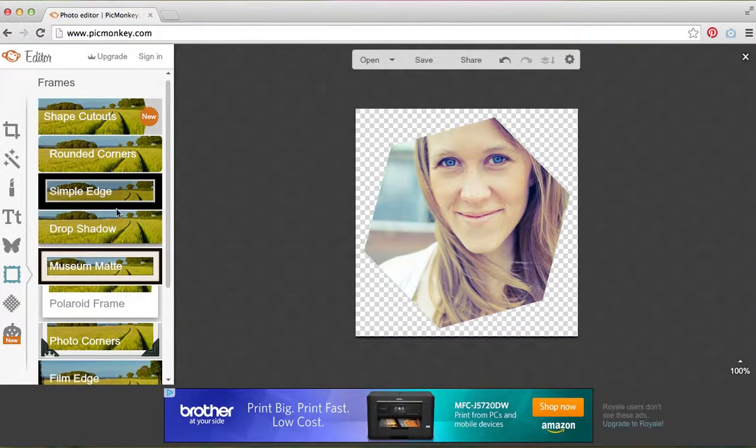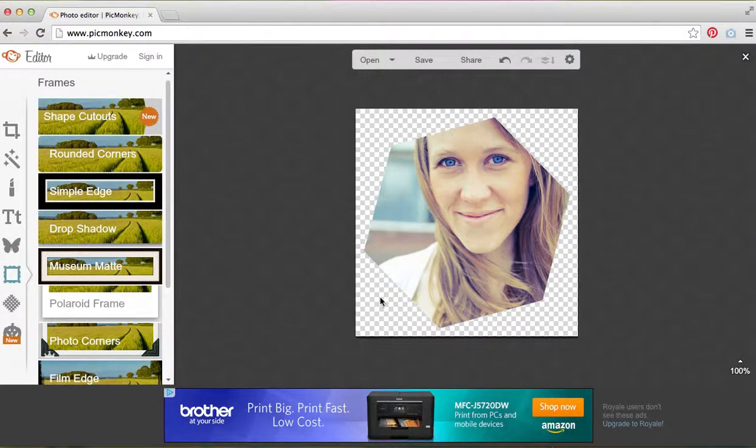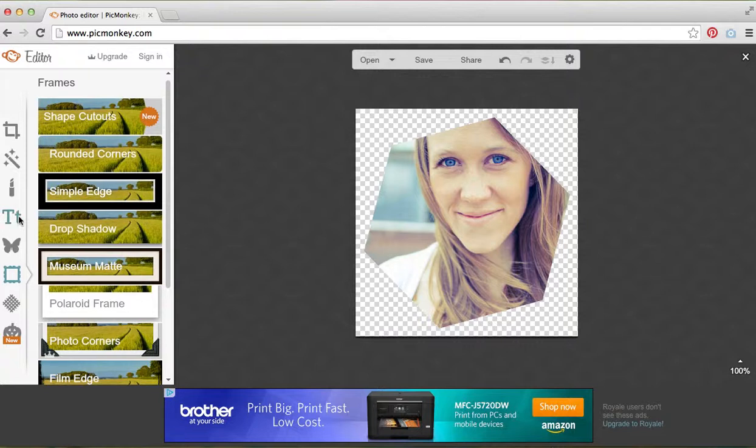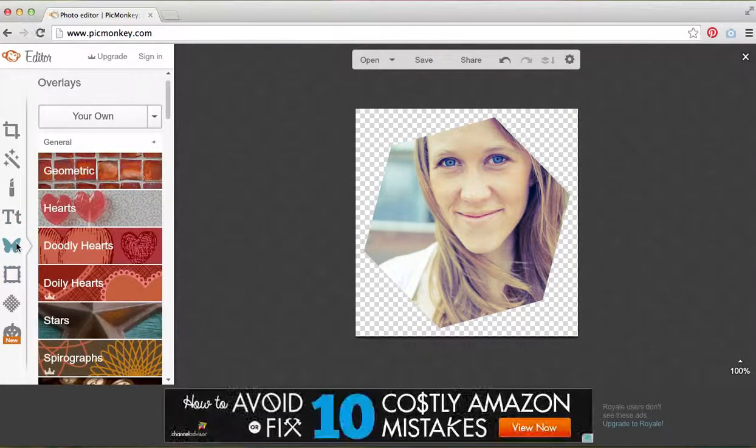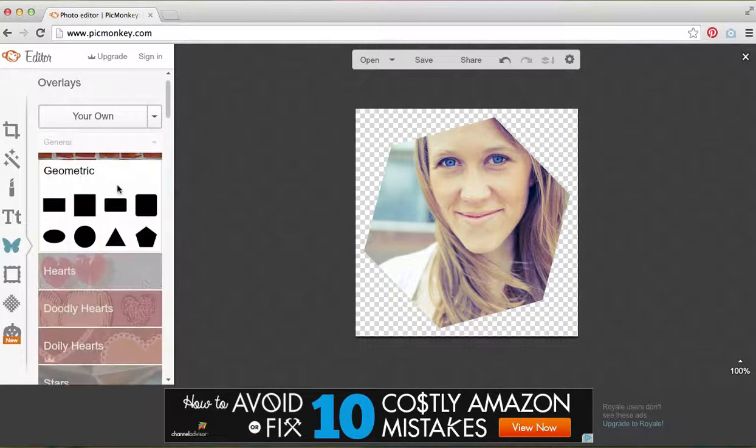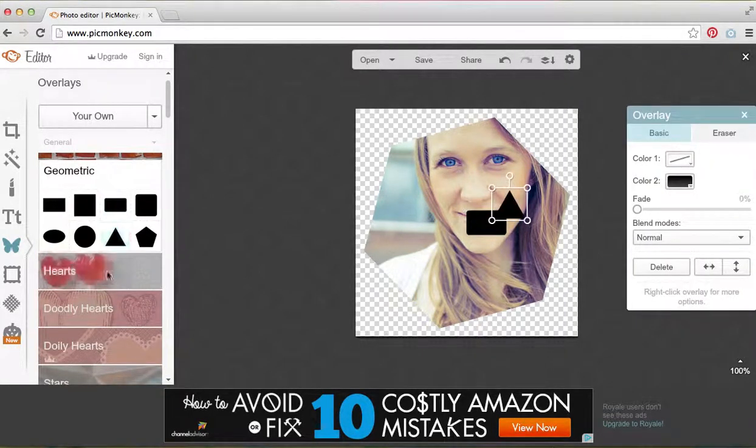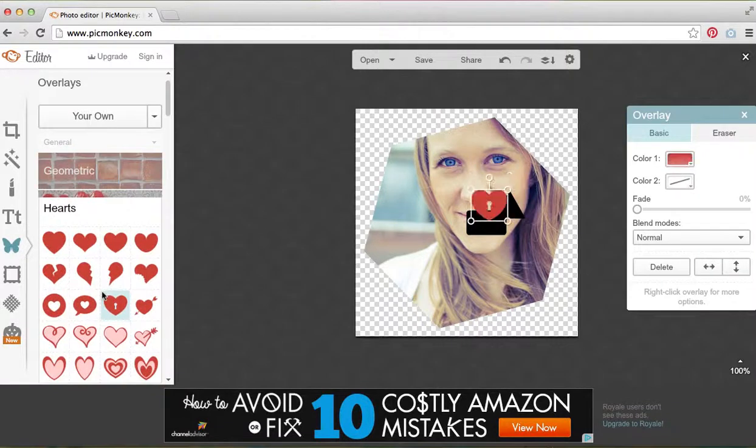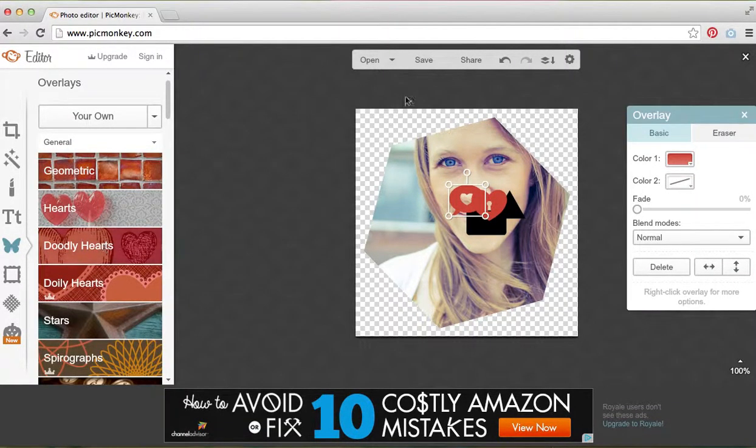Now I want to add a little bit more of a graphic to my sidebar image. I'm going to come over here to where this butterfly is—this is the magic of PicMonkey in my opinion—you can add all these different overlays. There's geometric ones, hearts, all kinds of default fun options here.